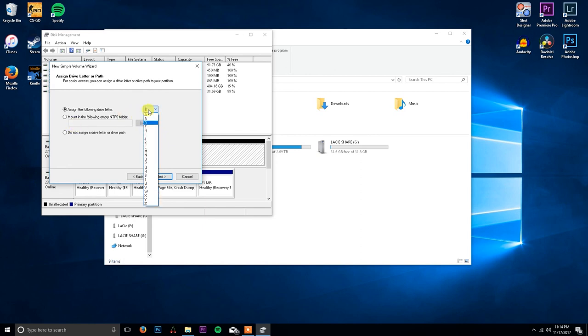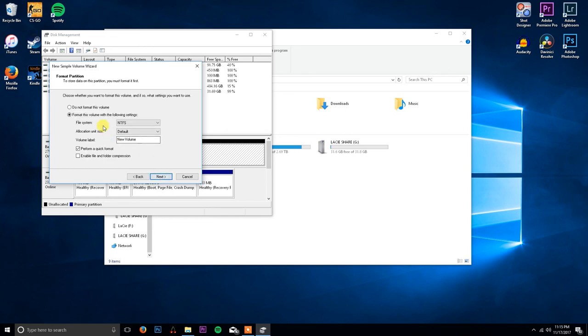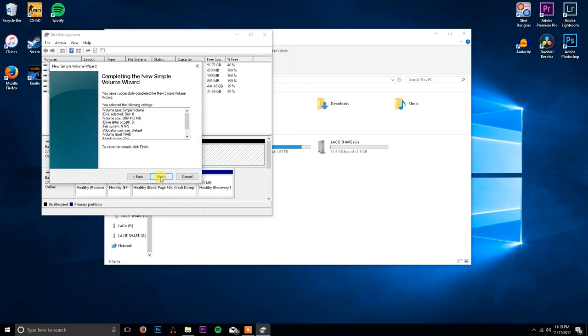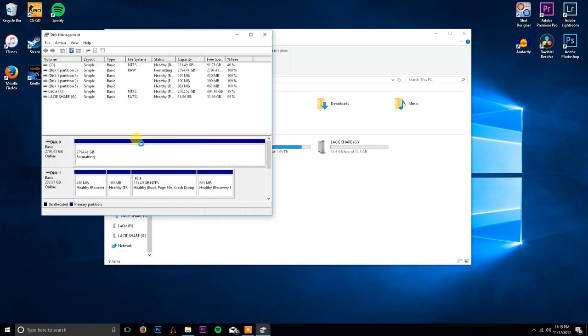I'm going to click next and here's your format settings. You can choose exFAT if you wanted to use hard drives so you could possibly hook them up to a Mac in some way or something like that. I'm going to call my volume label RAID. I'm going to perform a quick format, I'm just going to click next, keep that at default. It's formatting now.